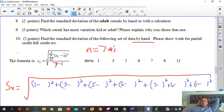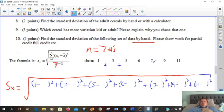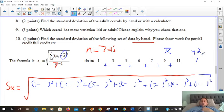That means we have to find the average first. What is the average of these seven numbers? We add them up: 1 + 3 = 4, + 5 = 9, + 6 = 15, + 7 = 22, + 9 = 31, + 11 = 42. We get 42 total. We divide by 7. This is finding the mean.